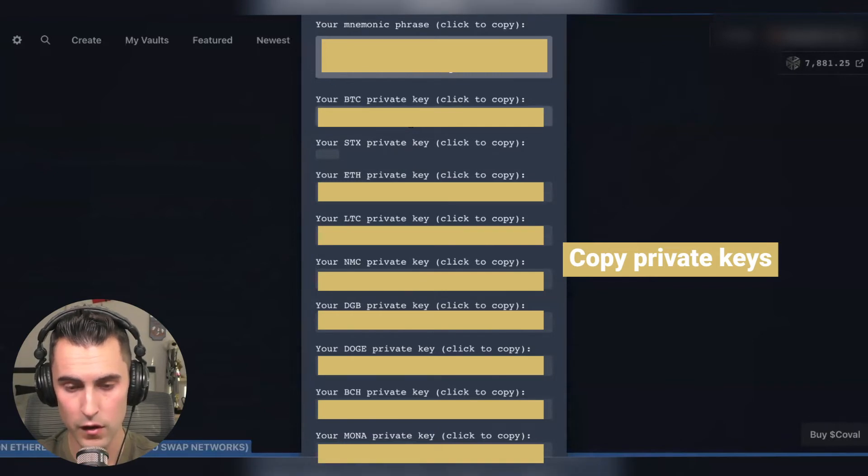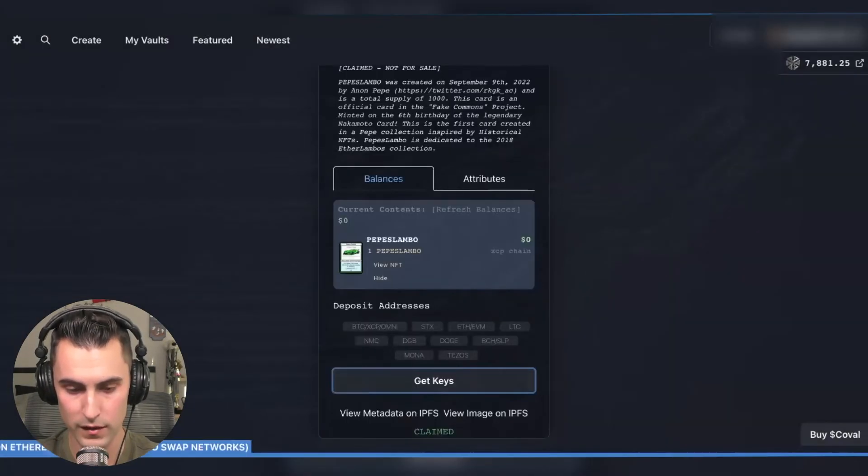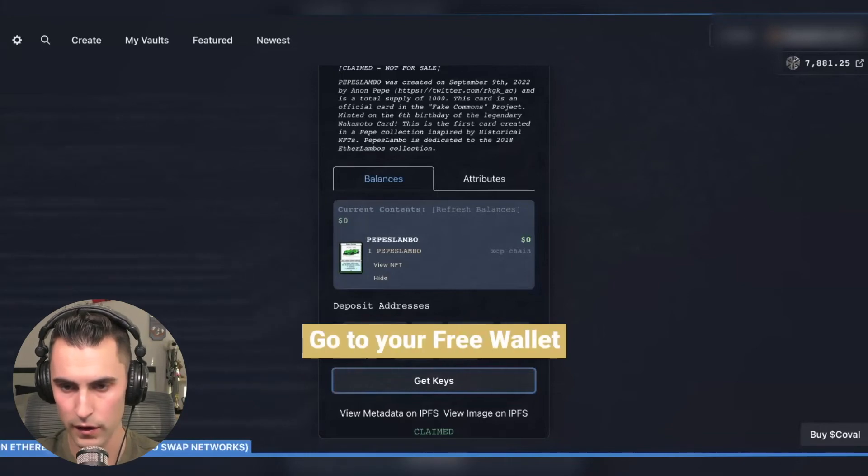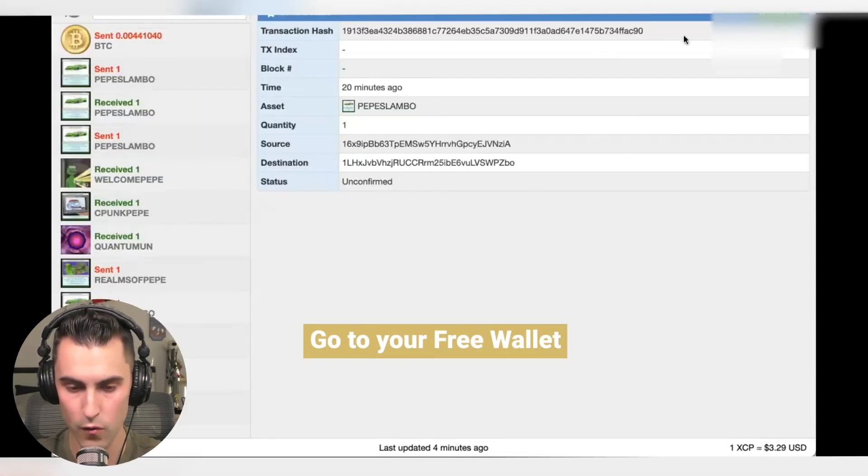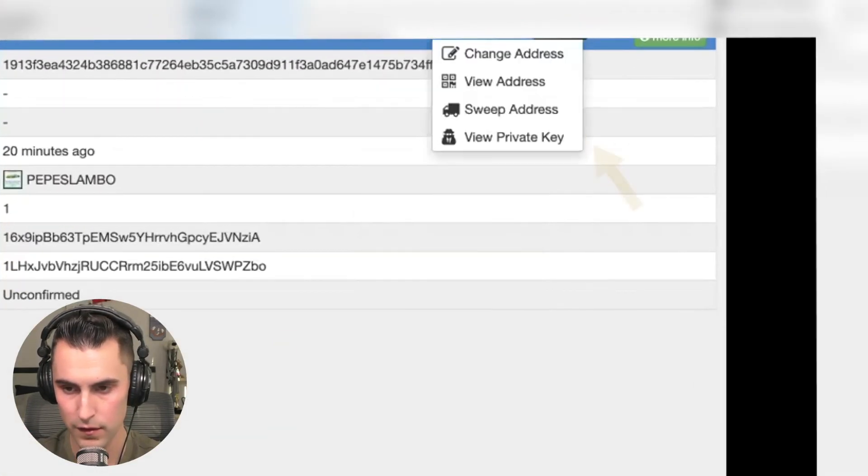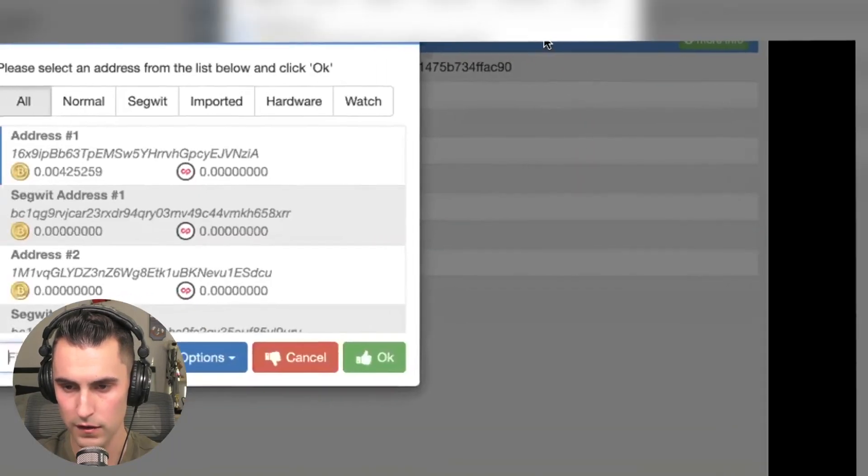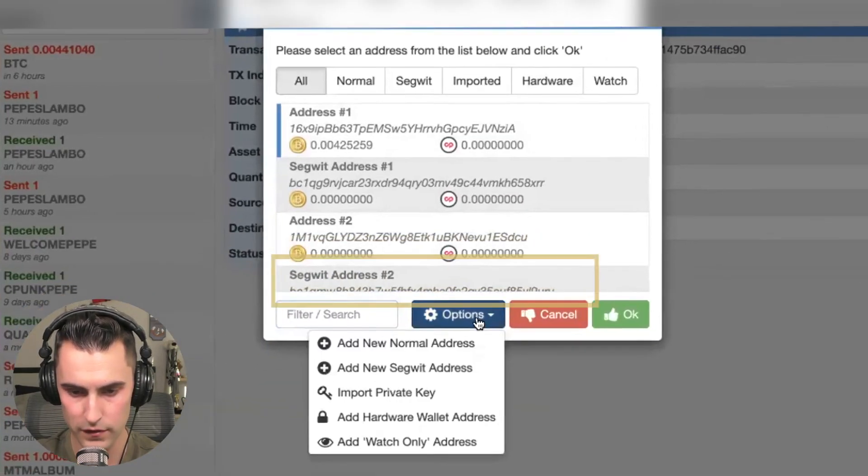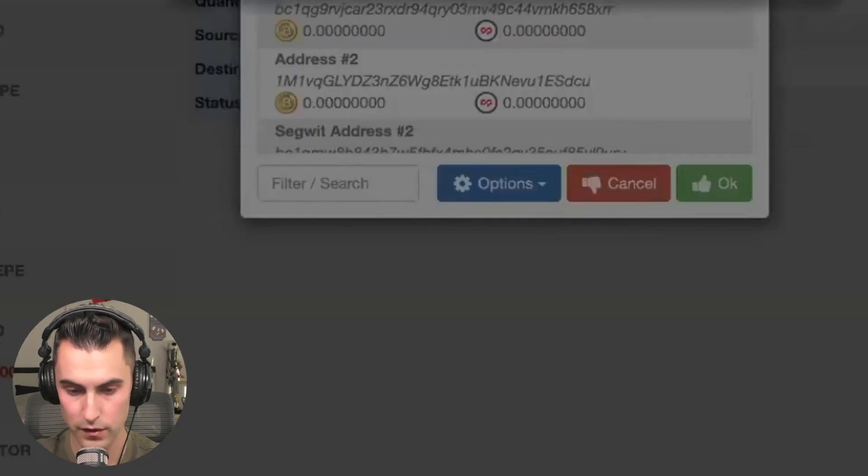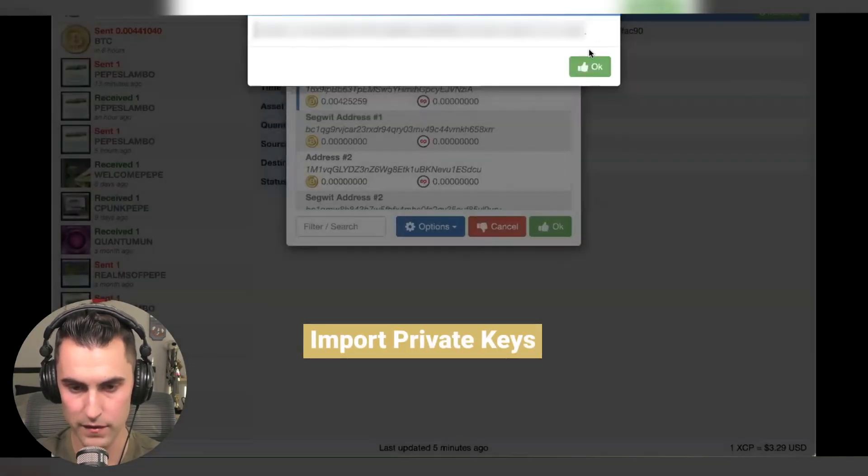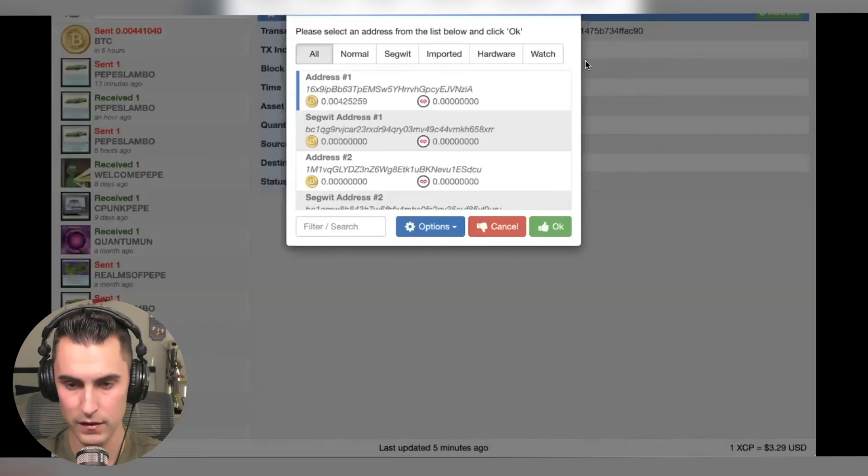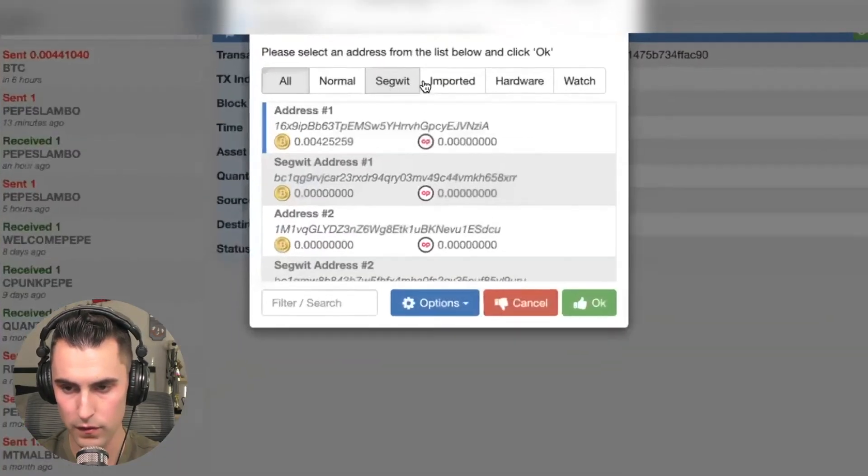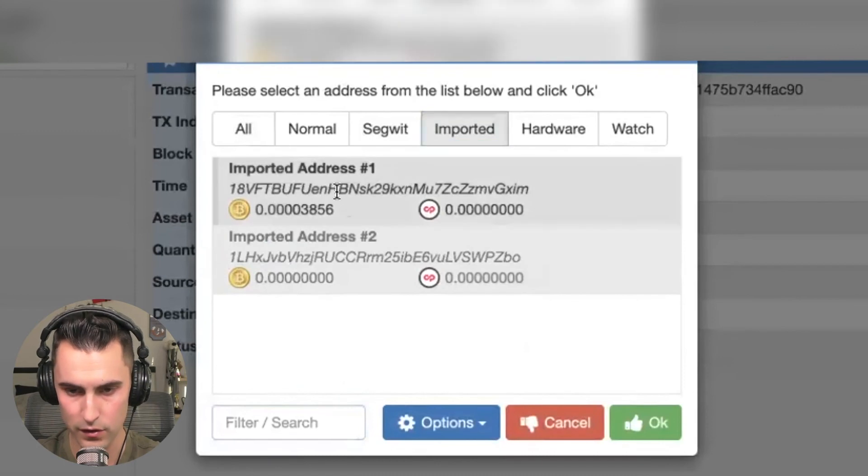So what we're going to do is hit that, we hit copied, we're going to come over to our Free Wallet and we're going to hit change address. Once you do this you're going to come down here, hit option import private keys, paste that private key and hit okay.